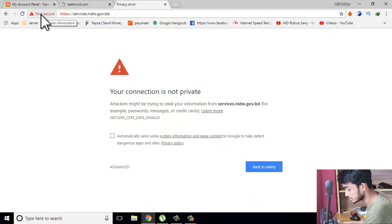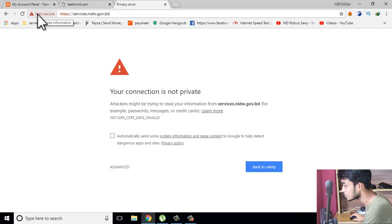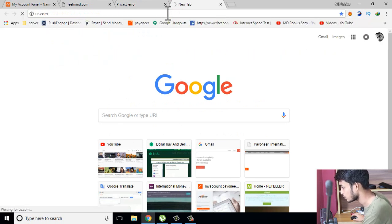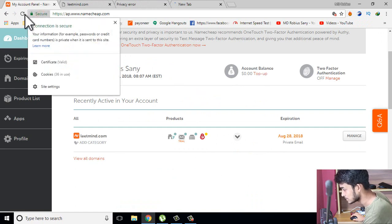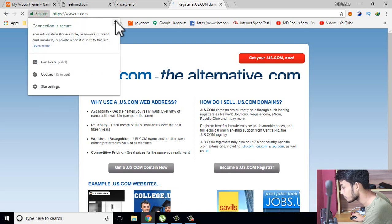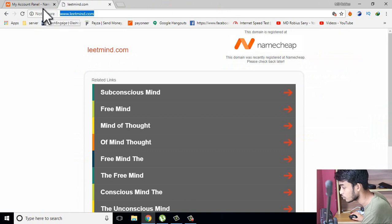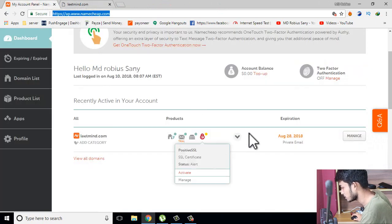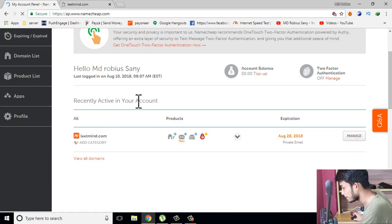This is not secure — this is a national ID card, this is a government website, so this is not secure. But this is the SSL certificate which is very important. This is the US website, US.com. This is the SSL certificate — this is secure.